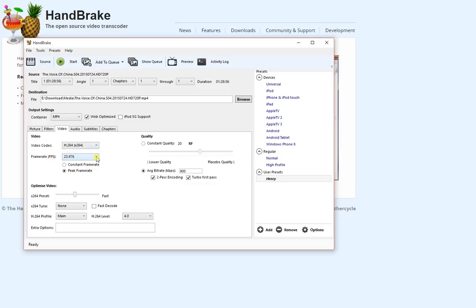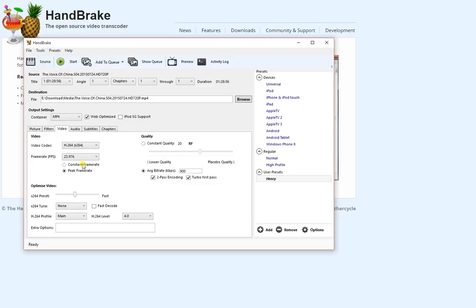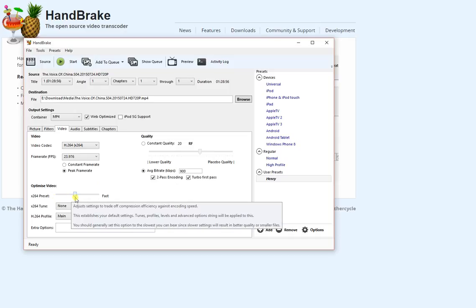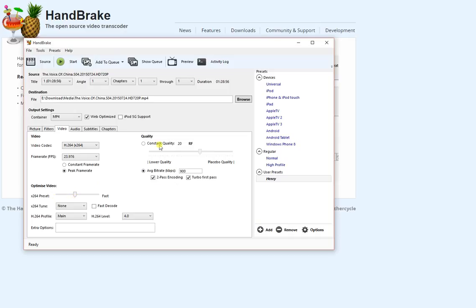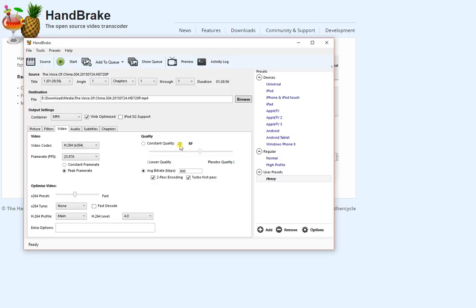Frame rate. By default, this is set to something different. You need to change it to peak frame rate and 23.97. That's basically 24 frames per second. And optimized video, we'll talk about that later. Quality here. By default, it's on constant quality at 20 RF. This will give you pretty much the same size as the original 2 point something gigabytes.